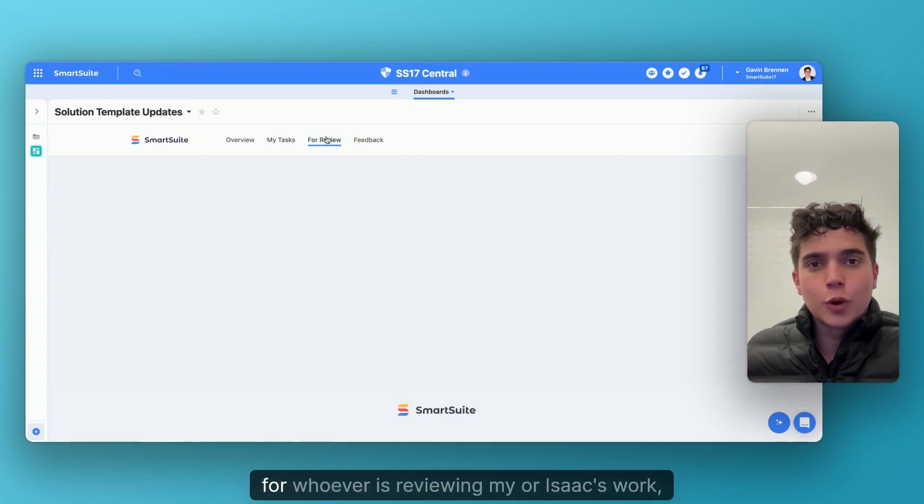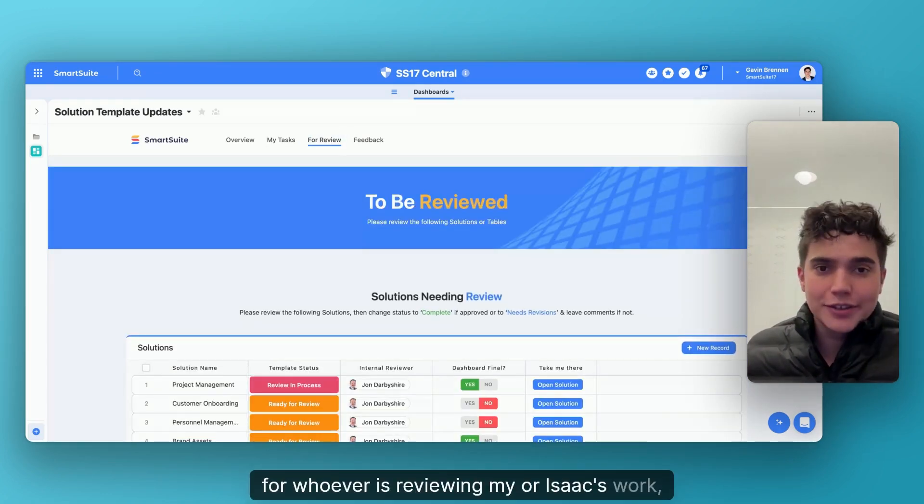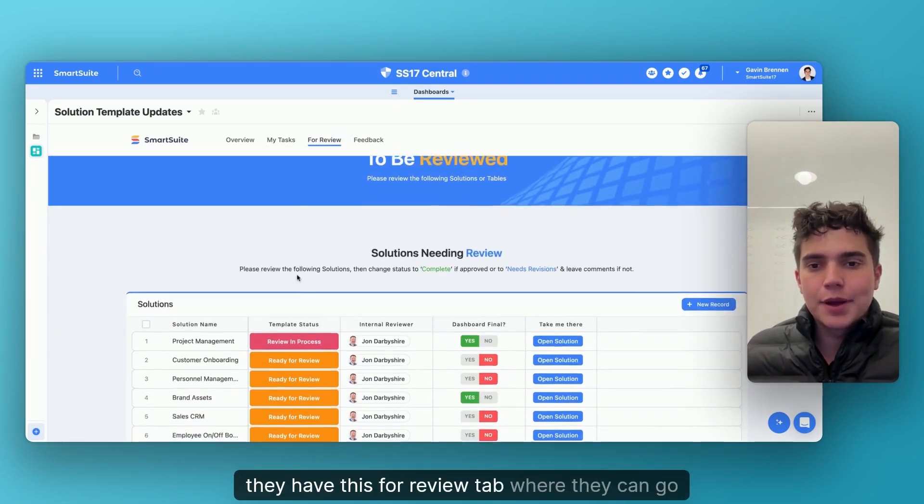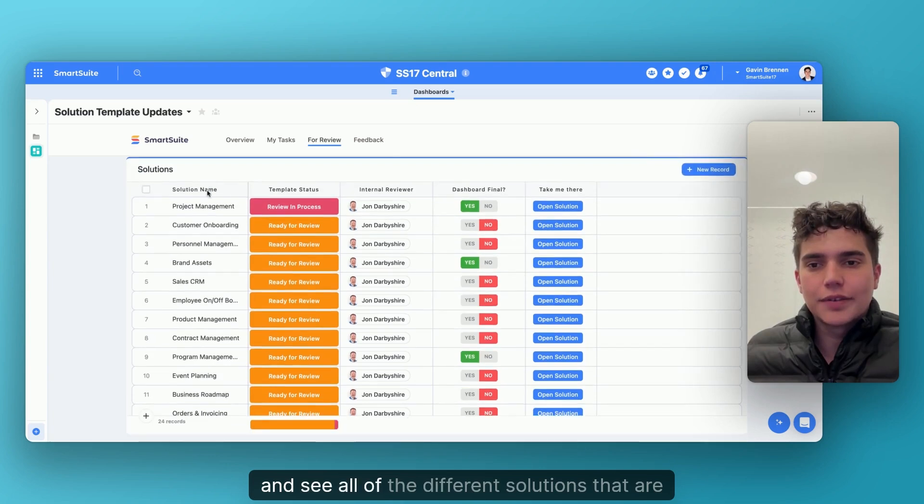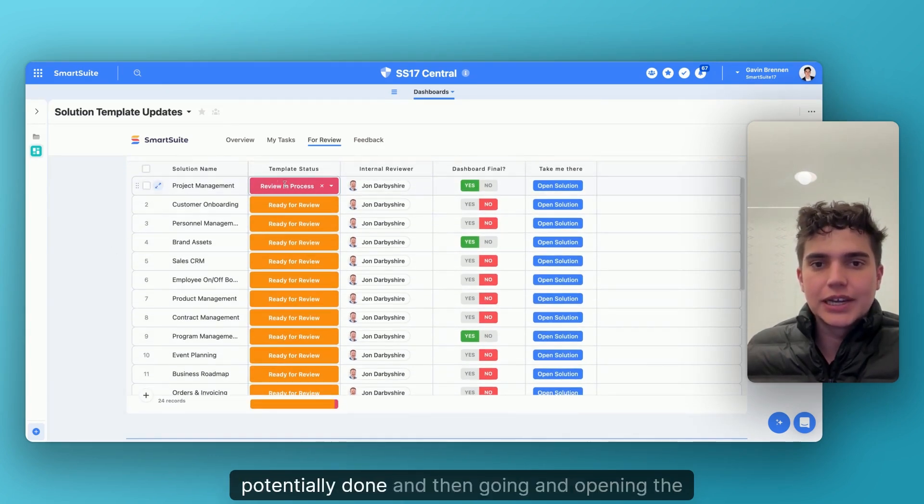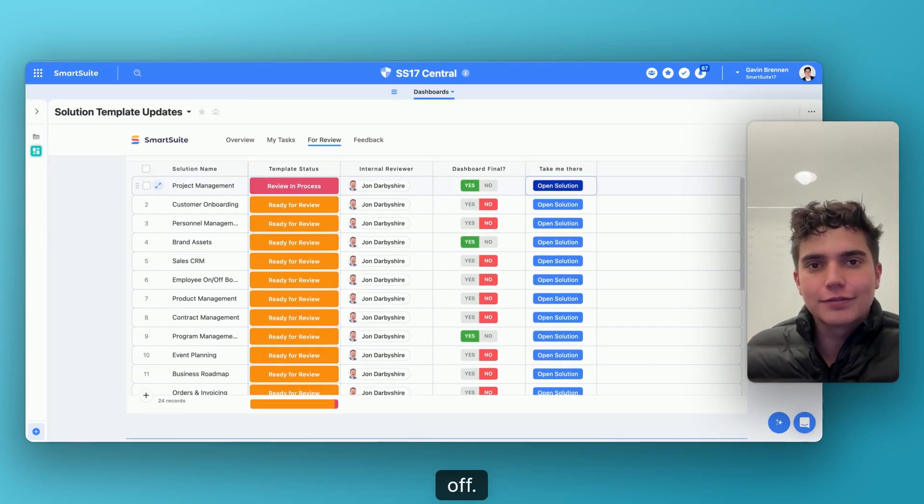And then finally, for whoever is reviewing my or Isaac's work, they have this for review tab where they can go and see all of the different solutions that are potentially done and then go and open the solution and make sure that everything checks off.